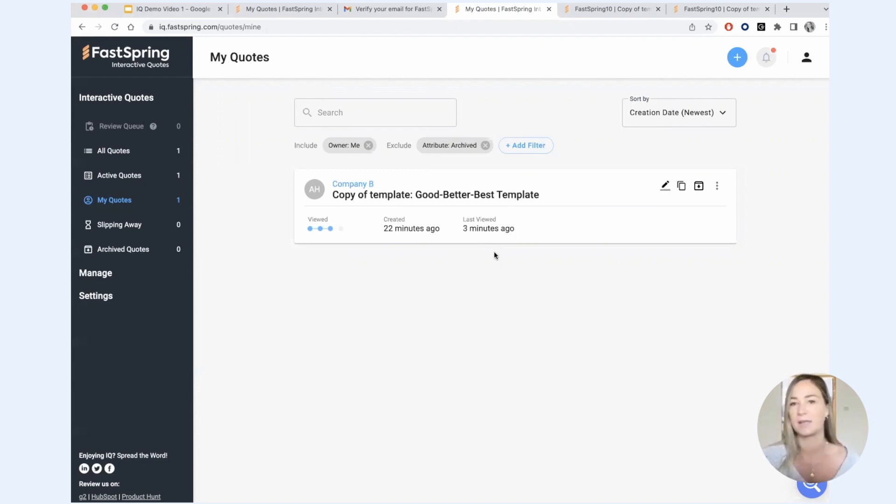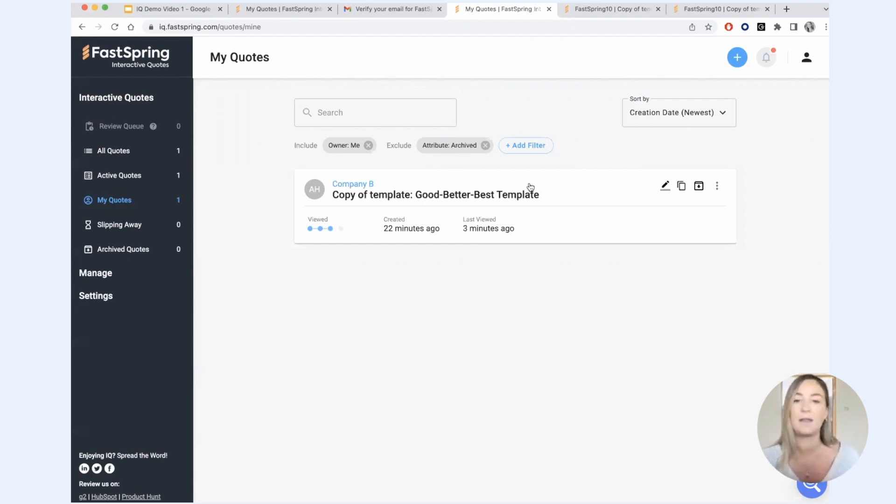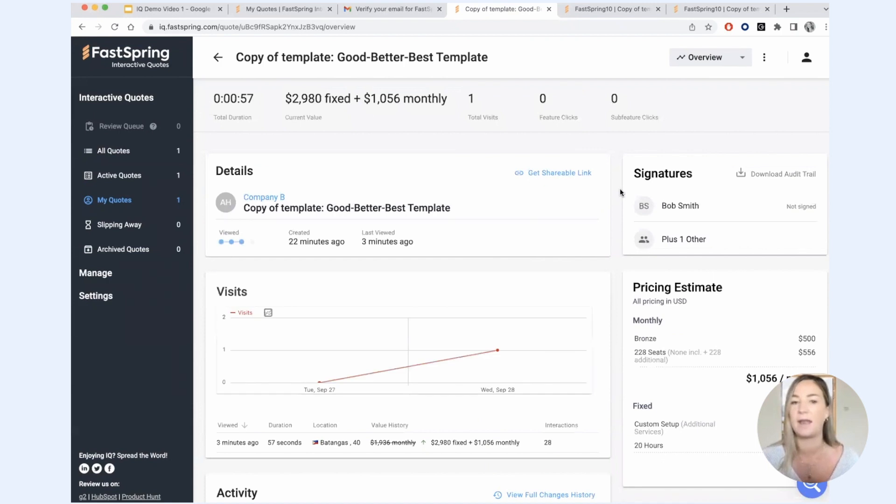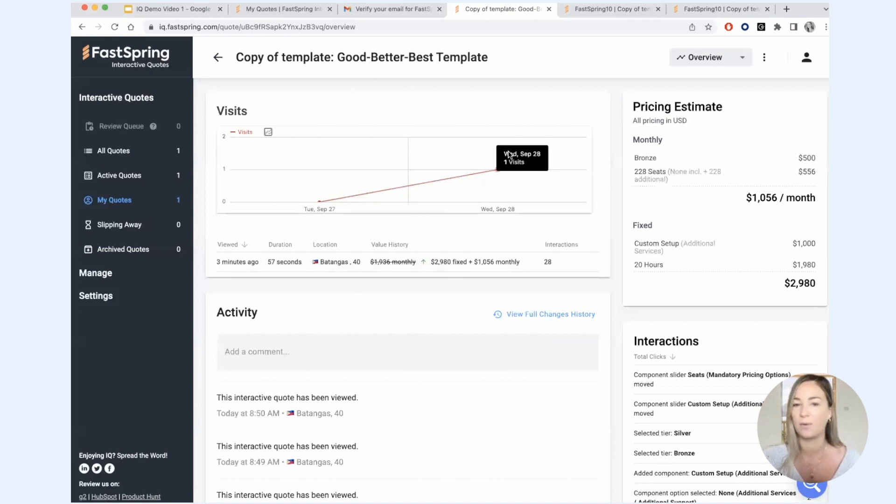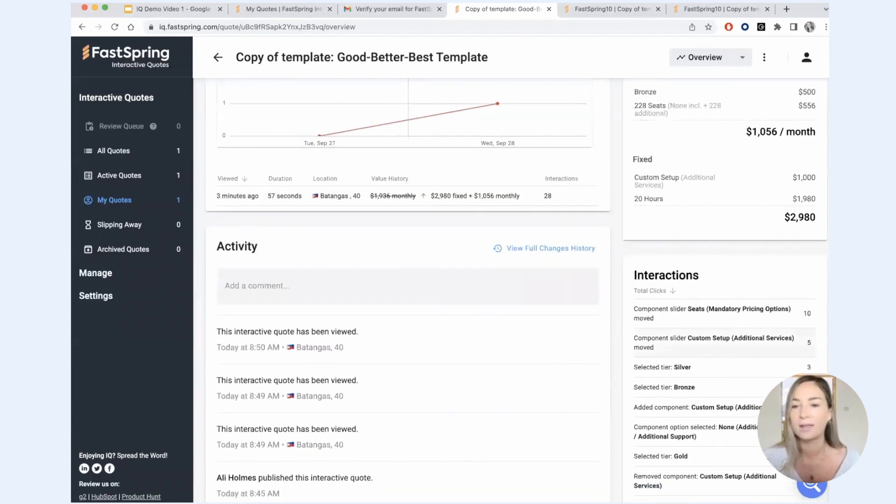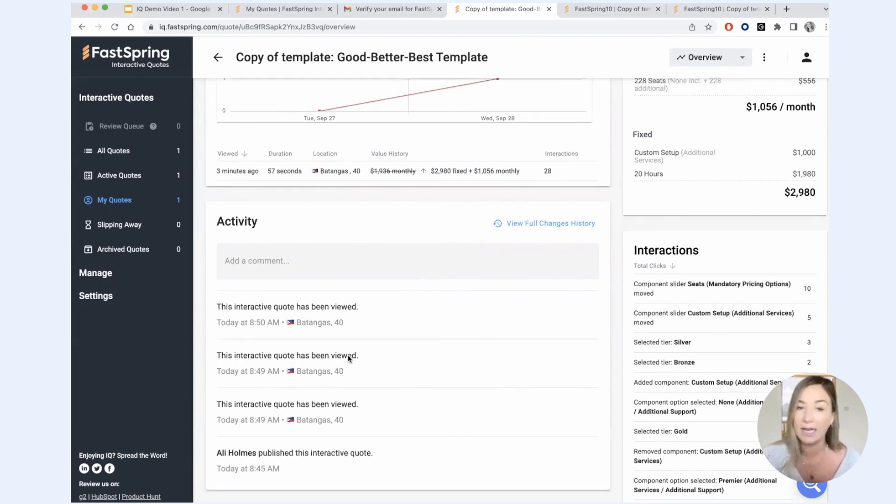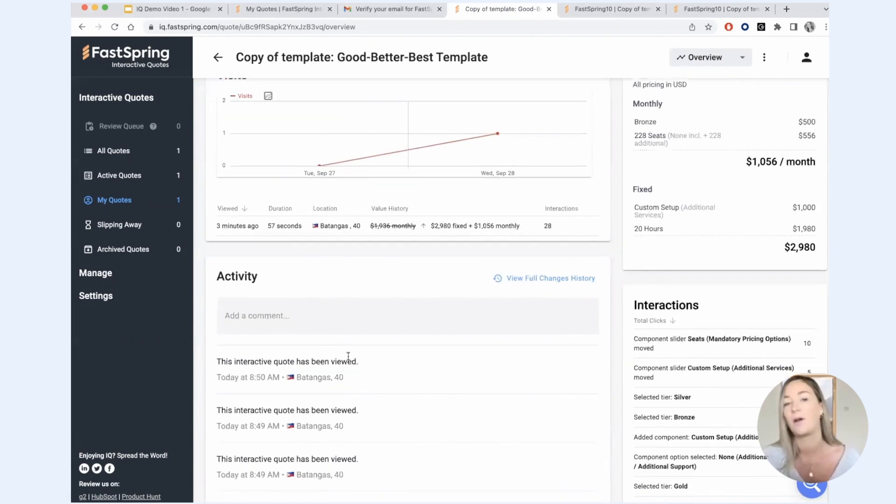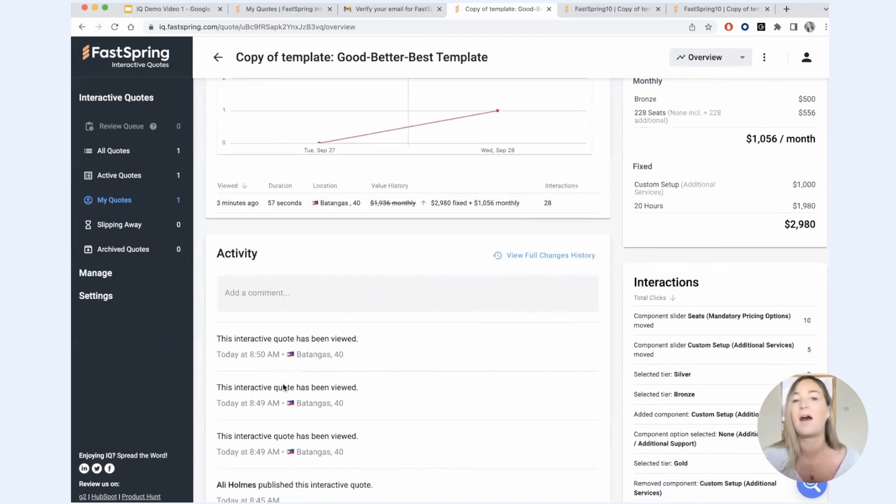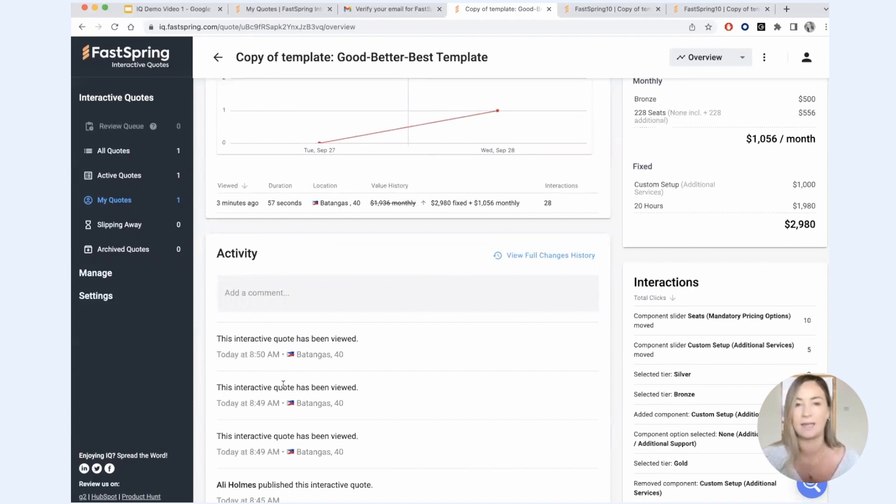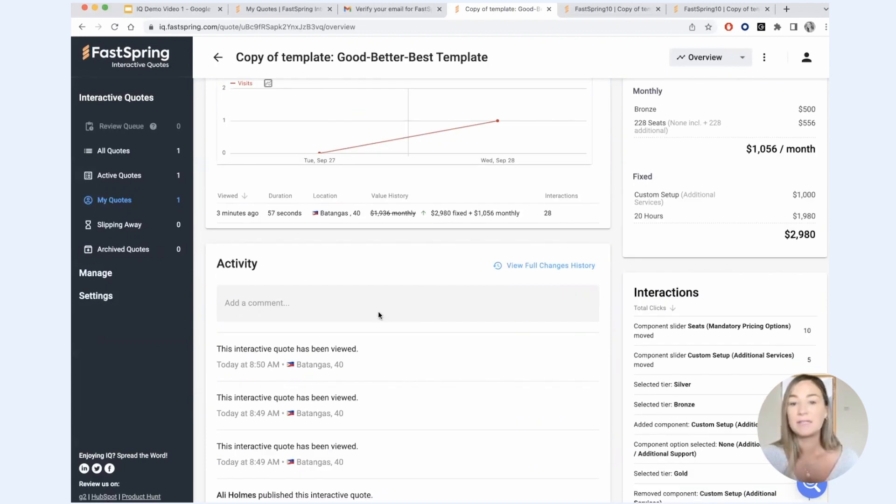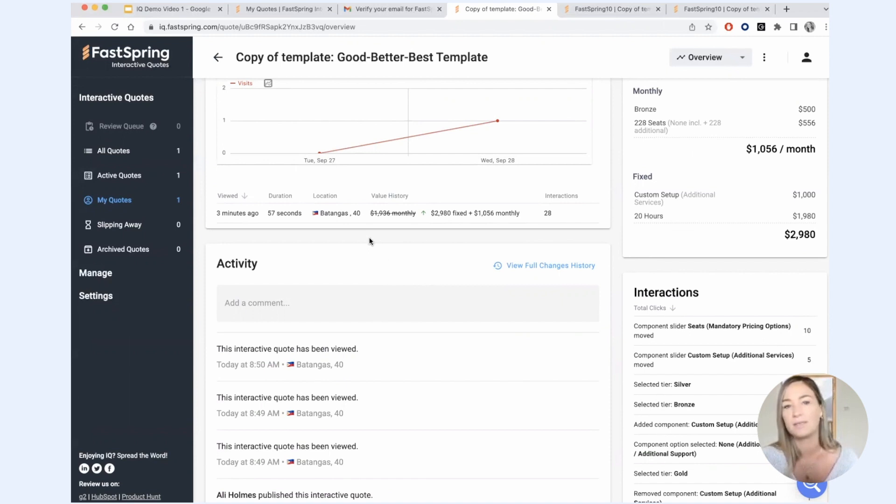So let's say that this specific prospect is taking a long time to accept the quote. I can actually get a lot of information about what it is that they're thinking by just clicking on this quote and looking at the analytics that IQ provides. So here I can see who's visited the quote, how many times they've visited it, how they're modifying the quote and interacting with it, which products they're interested in, which products are most important to them. I can see if they're sharing it with other colleagues in different locations. I can see how long they're spending on the quote. So really I can get a lot of information about what they're thinking, what the prospect is thinking, and their likelihood to accept the quote. So I can use this information to make sure that I'm making educated and informed follow-ups with this prospect.